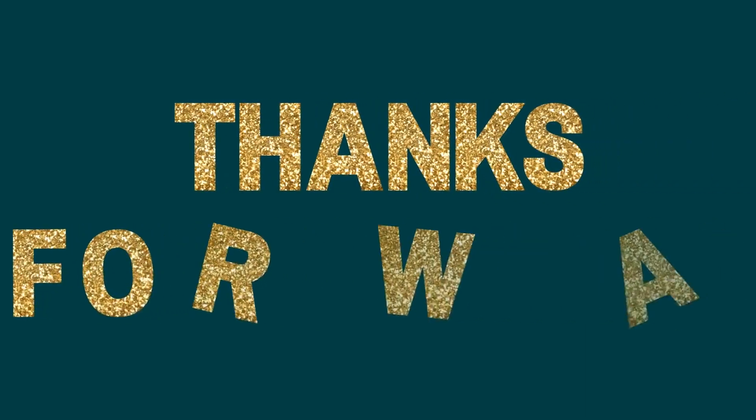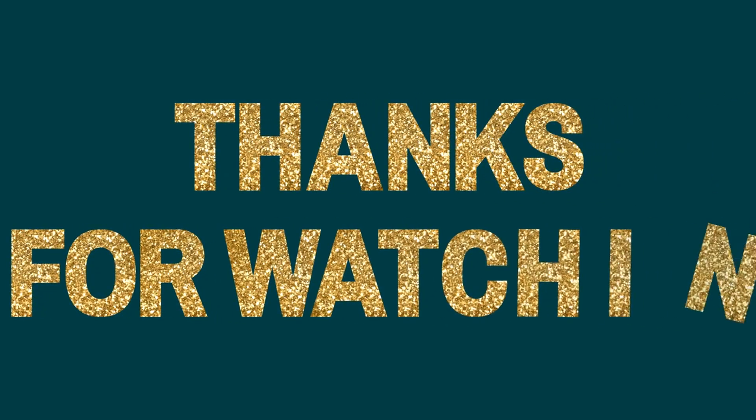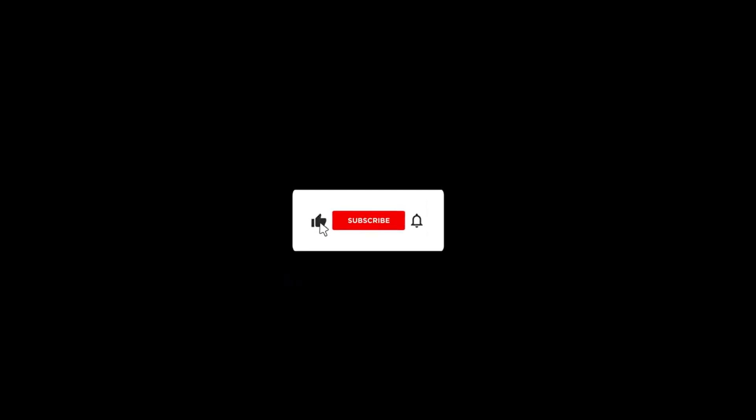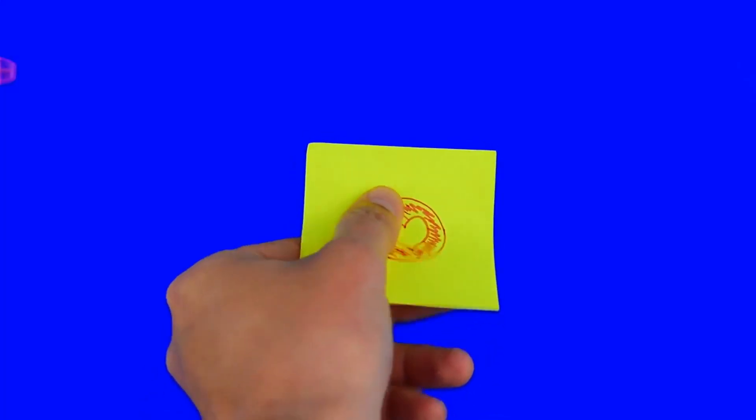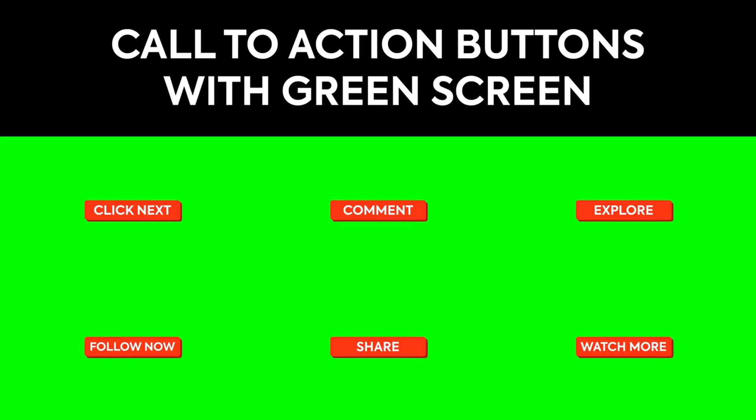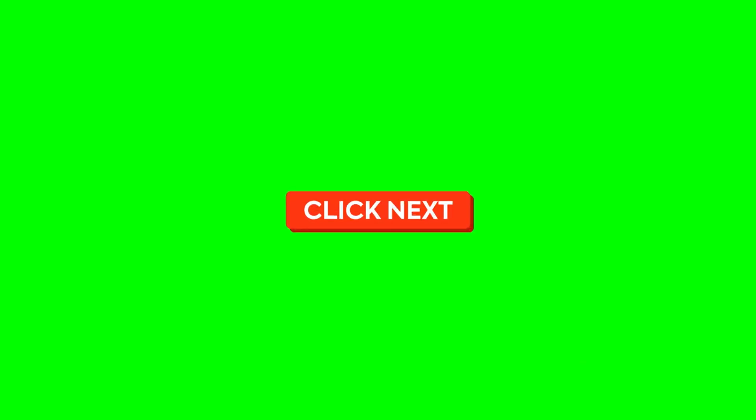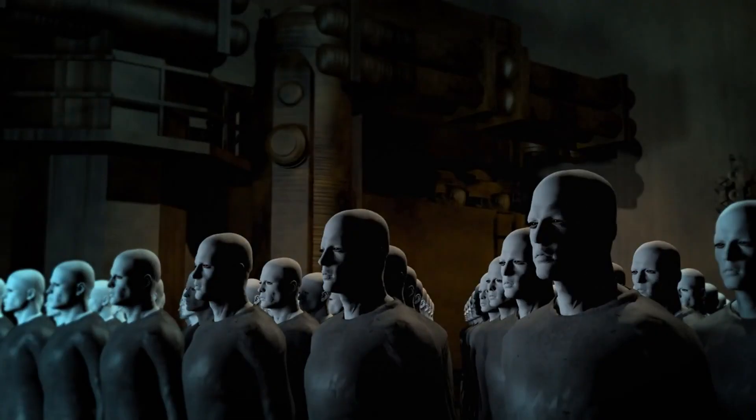If you did enjoy this video, then do the following things. Number one, subscribe to this channel. Number two, share this video. Number three, like the video. Number four, leave a comment in the comment section below. Thanks for watching.